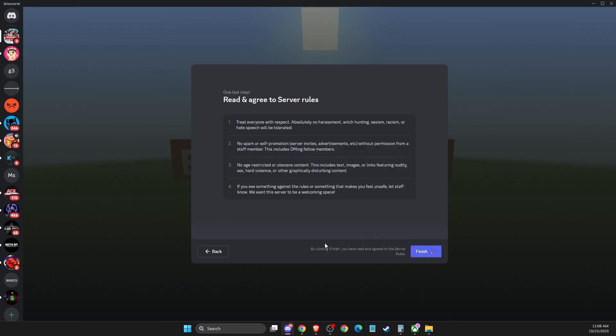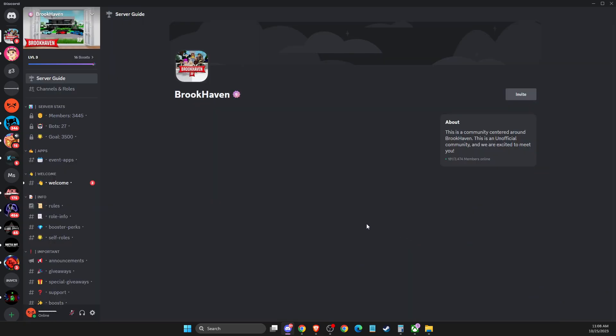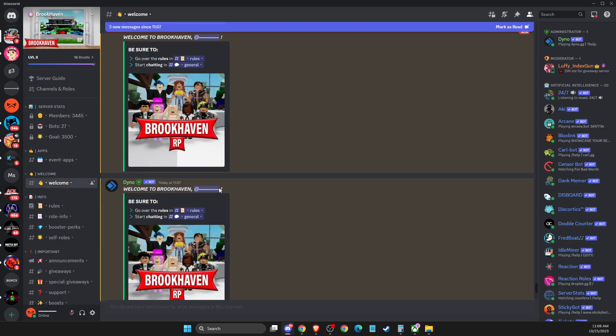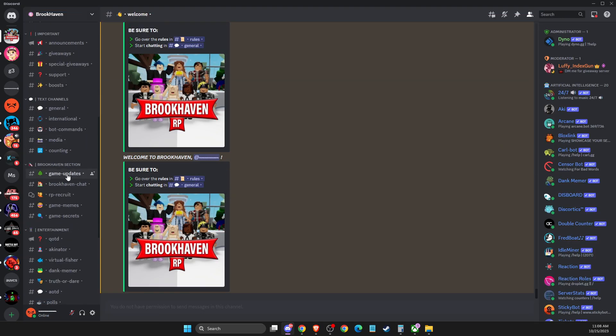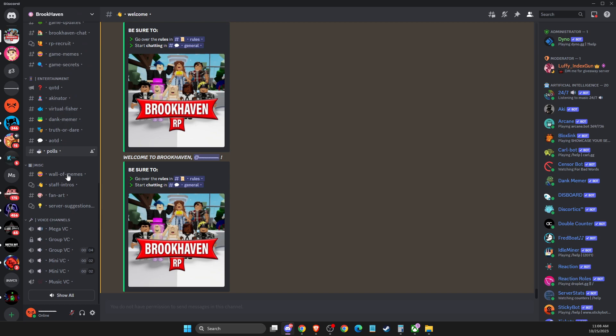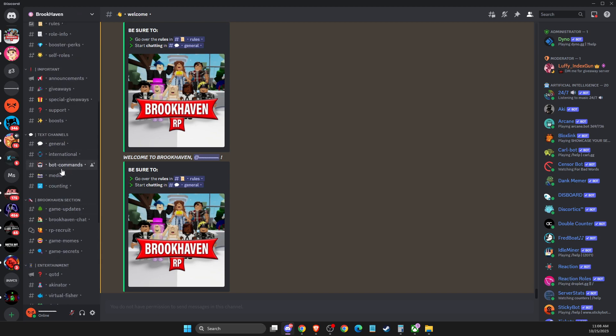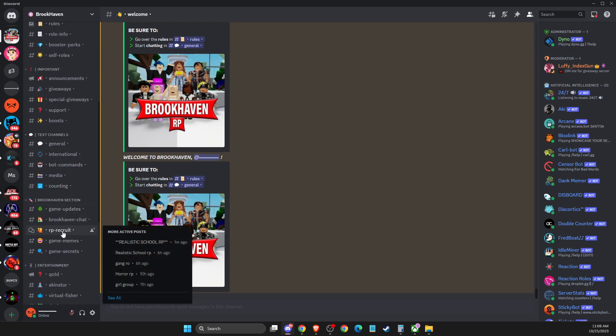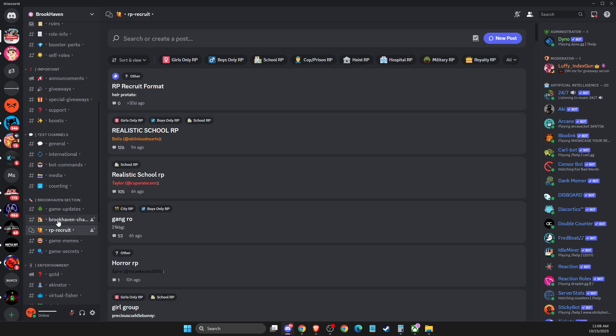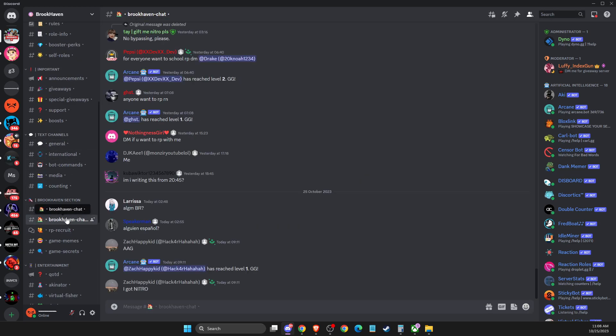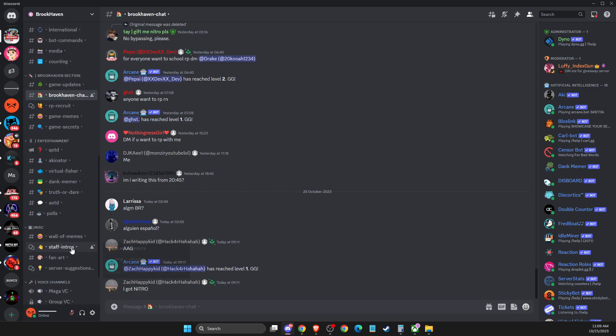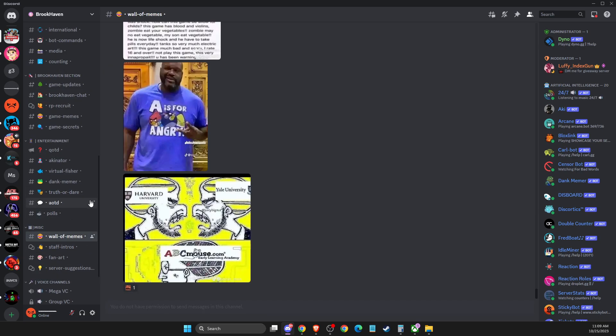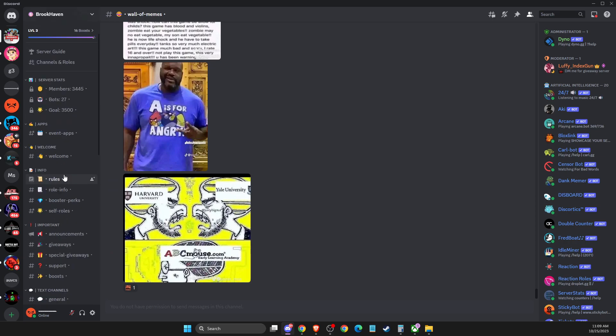Then press 'Finish' and if we go to the welcome page, as you can see you officially joined the server. You can check the recruit, fan art, and a bunch of different things here.